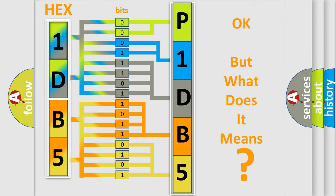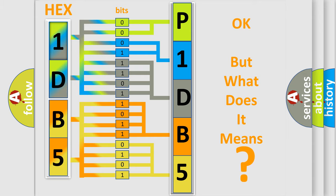So, what does the diagnostic trouble code P1-DB5 interpret specifically for Dodge car manufacturers?